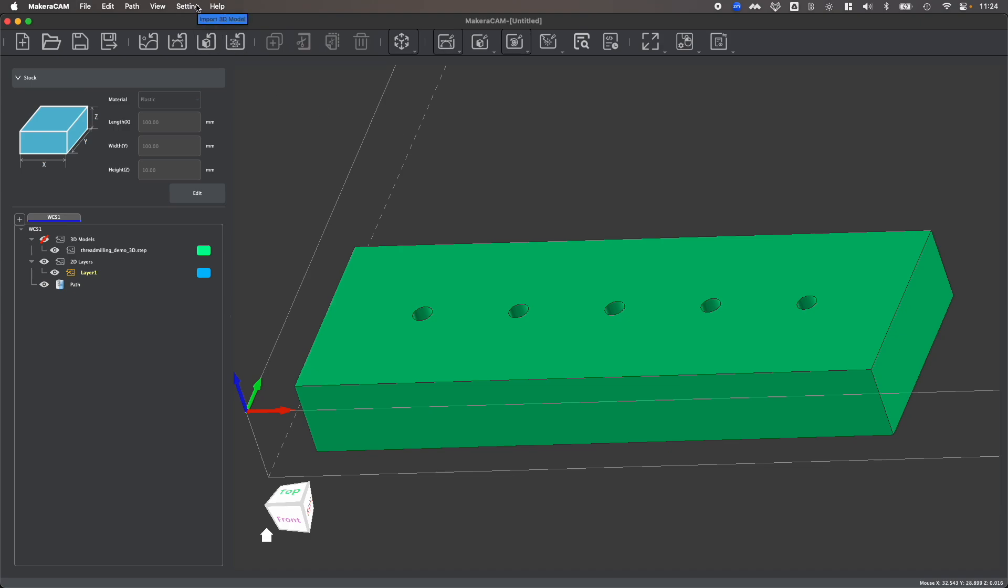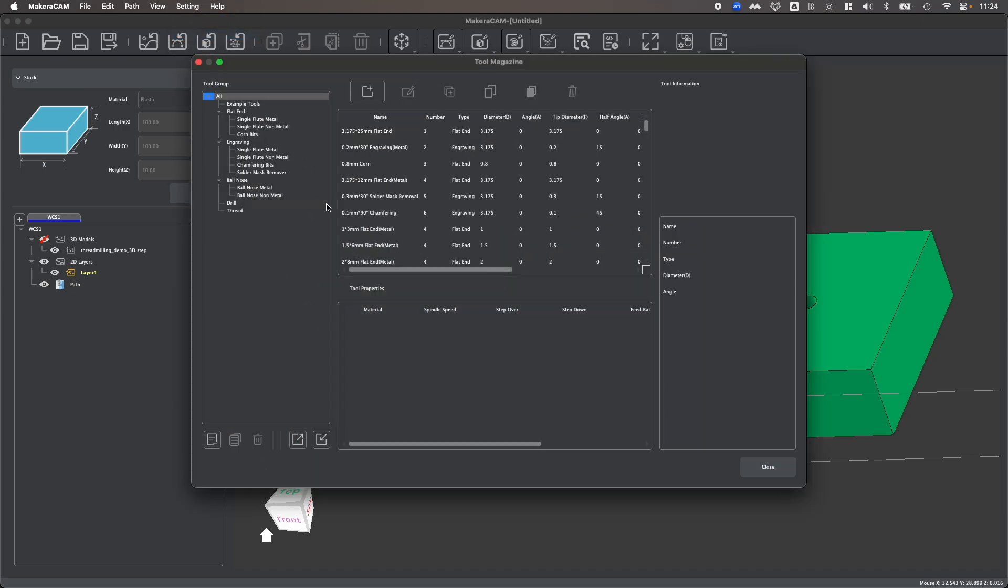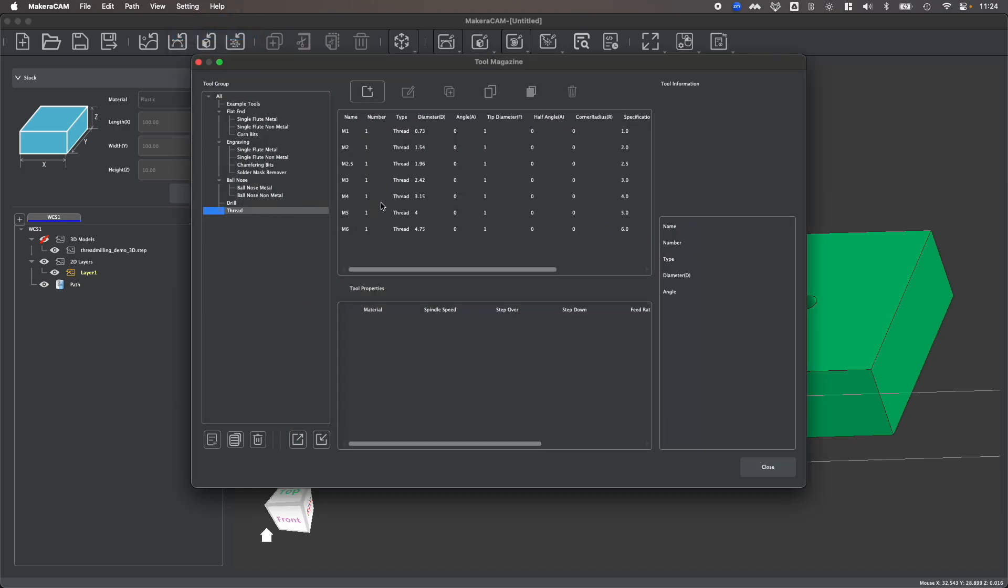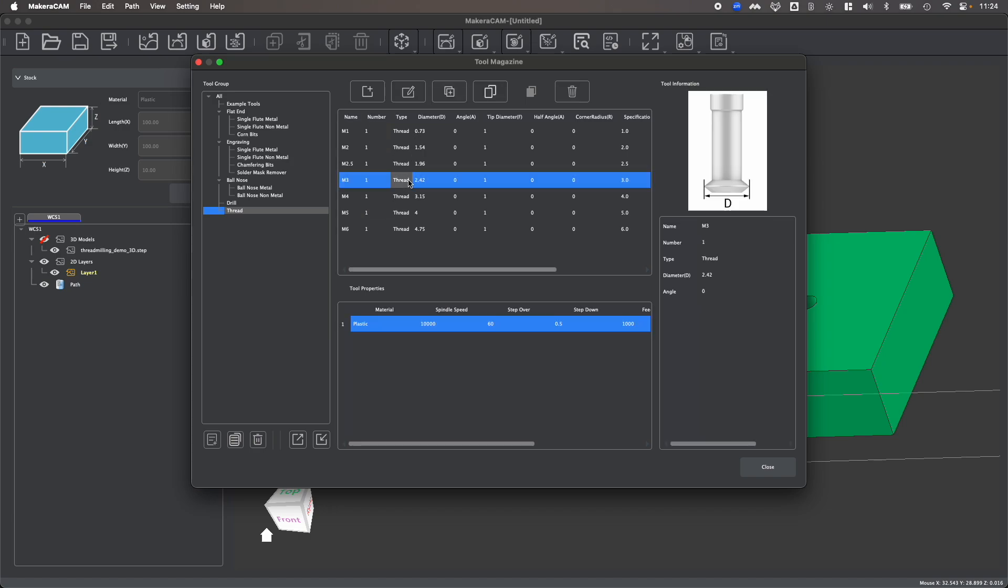Now if you take a look at the tool library, and if you head over to the thread milling collection, you'll see that we have pre-loaded thread milling bits for what's provided in the Maker store. And if you click on the size bit that you'd like to use based upon the screws you're going to use,